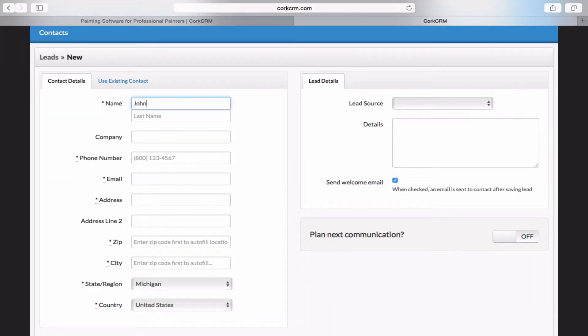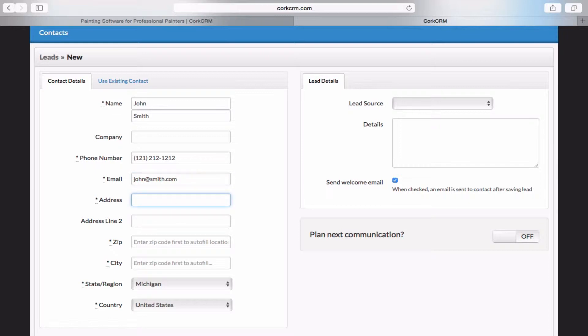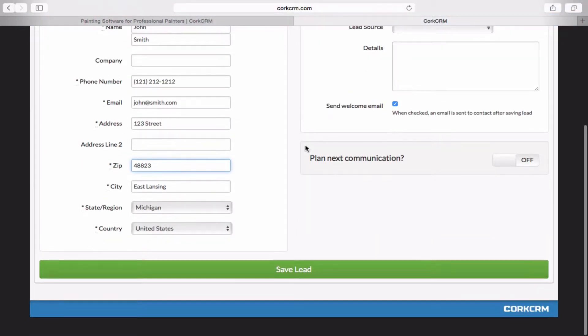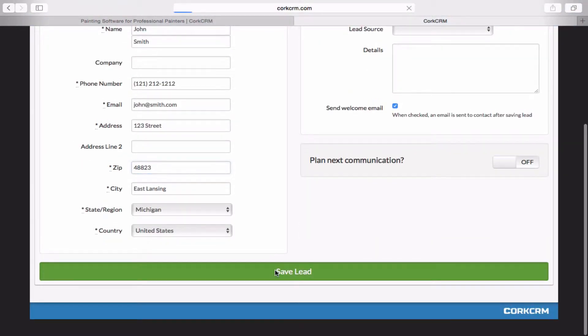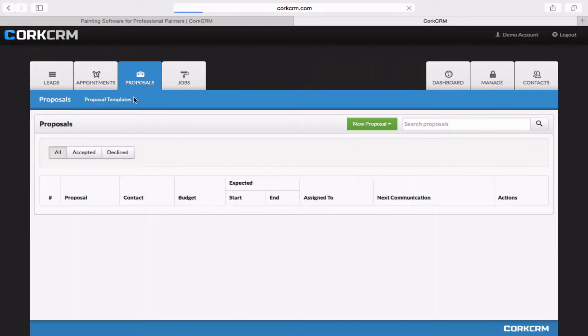So we're going to add in a fictional customer here, John Smith. John at Smith.com. And we're going to go ahead and save that. And we're going to head over here to the proposals page.